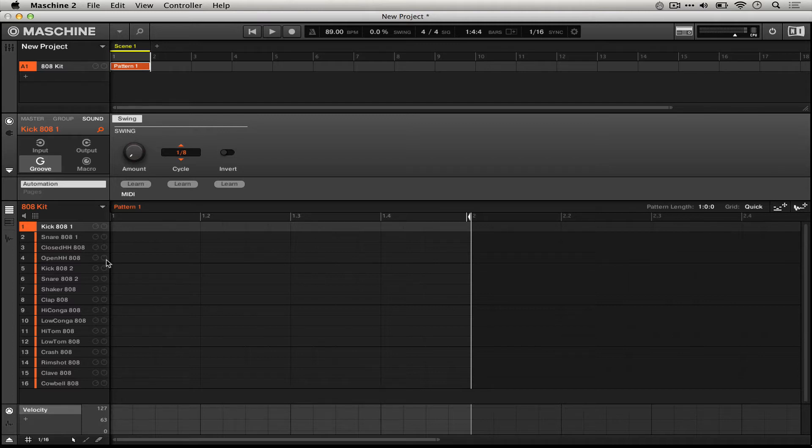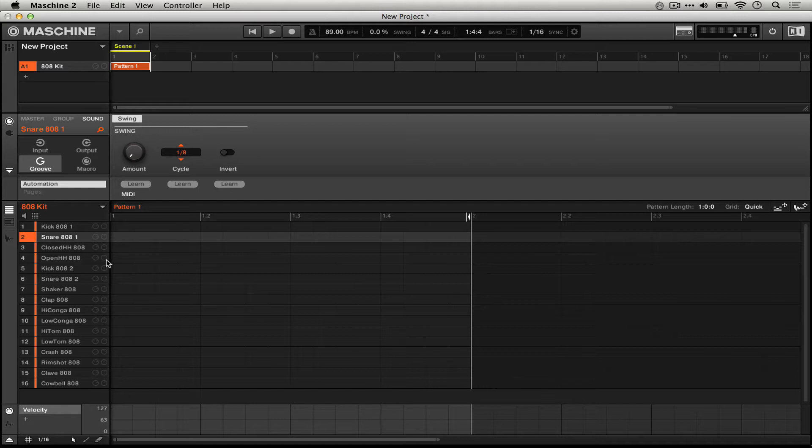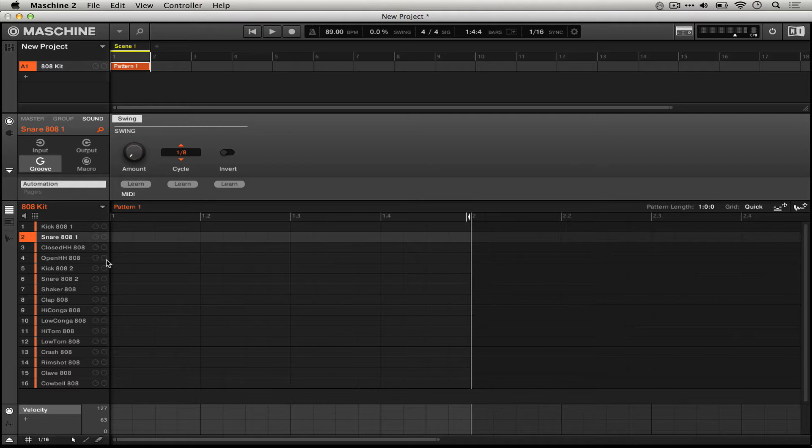I've loaded up this 808 kick here just to demonstrate how I can use quantization on a pattern I've played into Machine. I'm going to try to play very sloppily so that it should be very easy to see and hear my mistakes and how I can correct them using quantization.